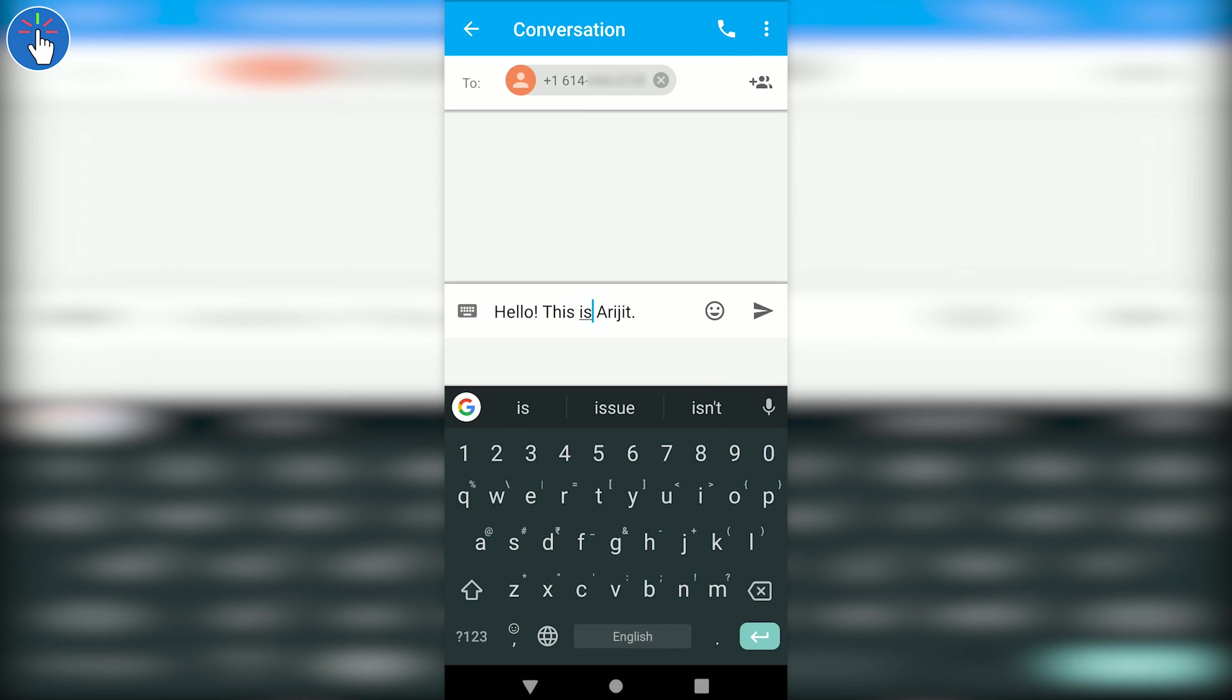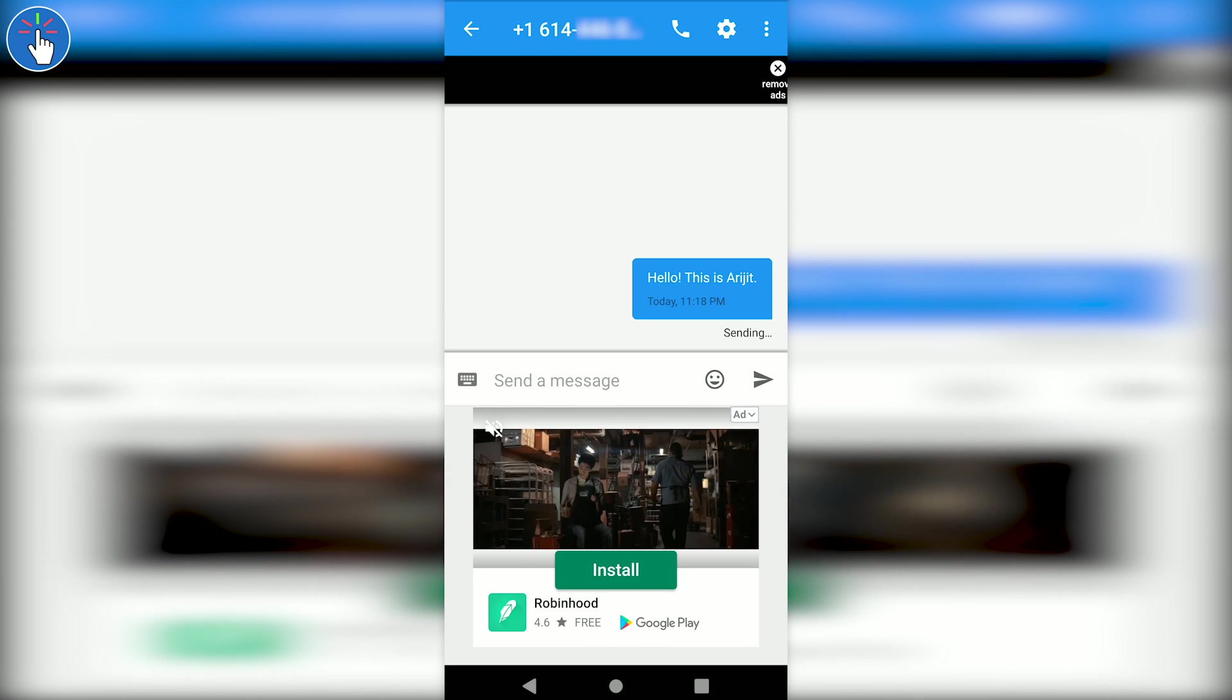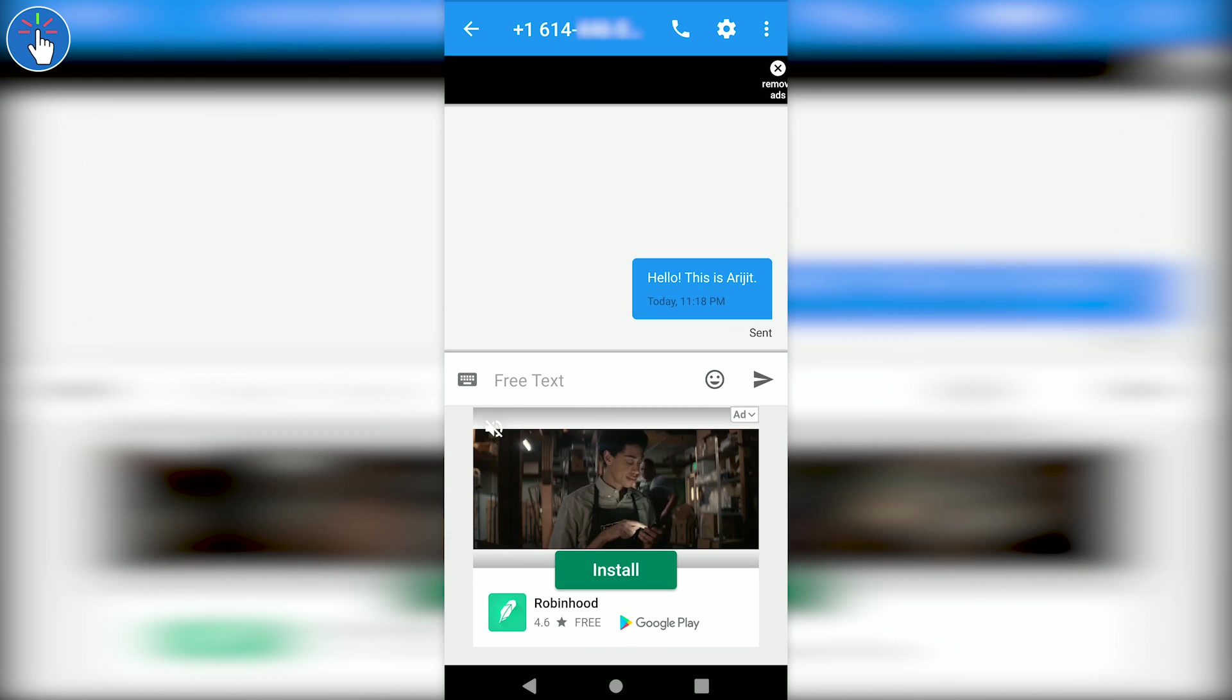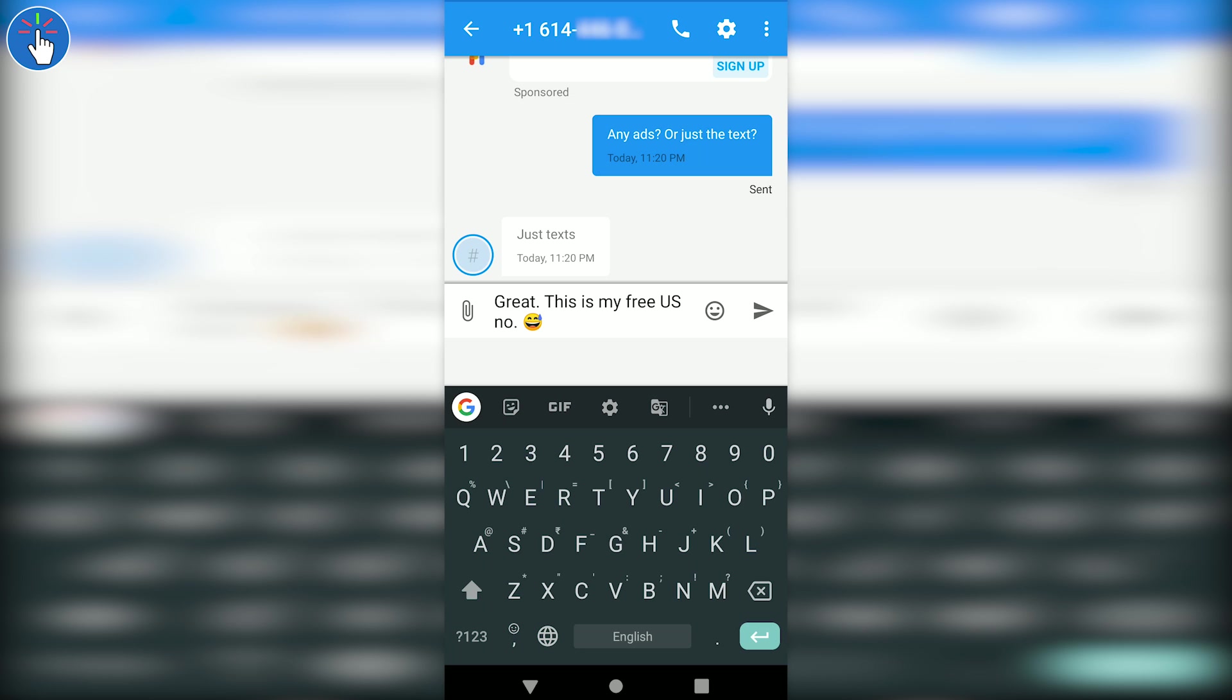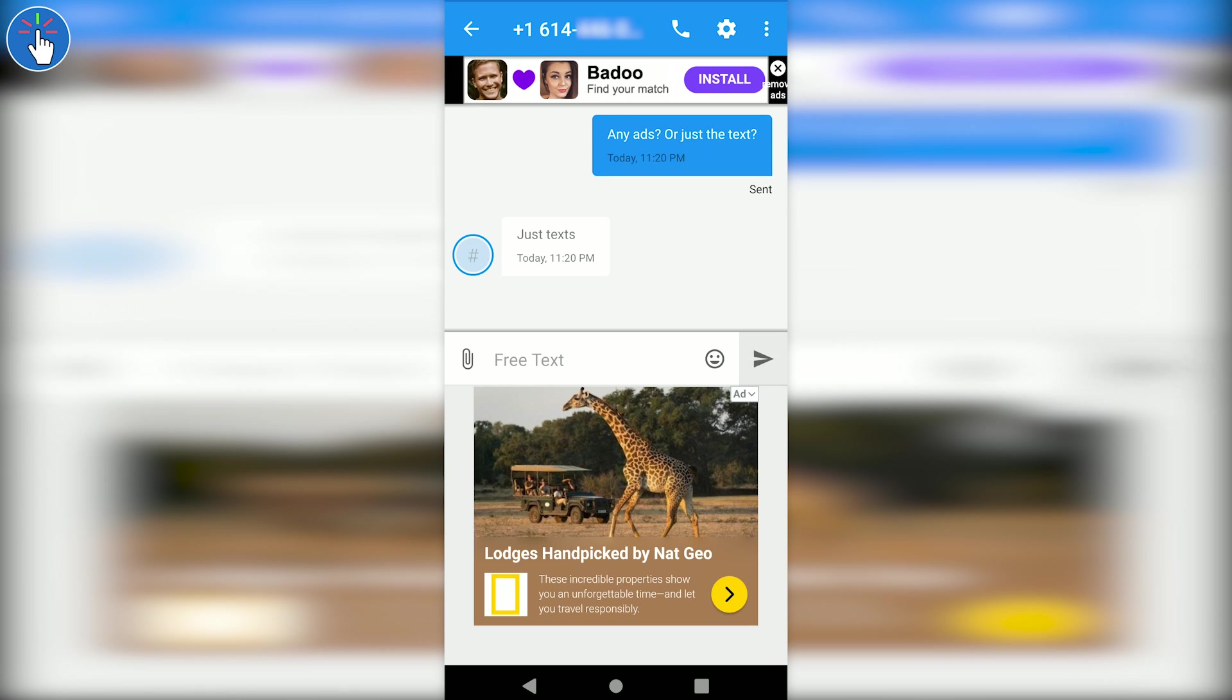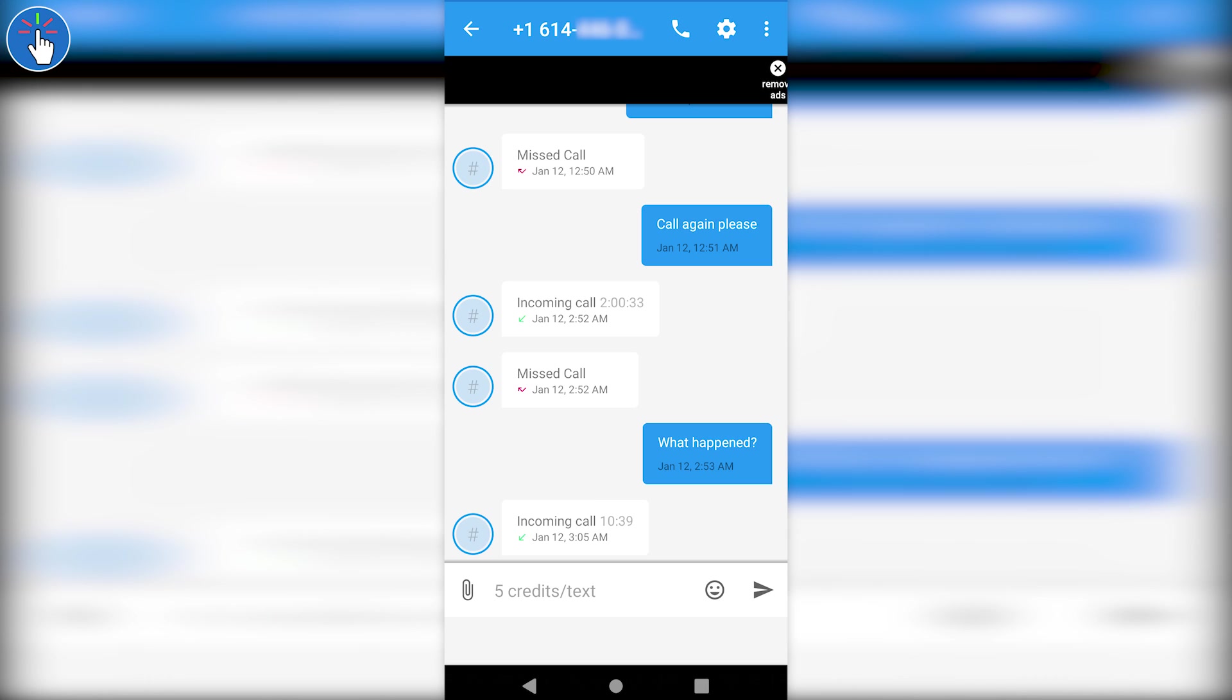We can receive calls on the number we chose, and we can also make outgoing calls to US numbers. I'm not sure about the limit or how many calls we can make. But here, as you can see, I have sent and received SMS text messages, made calls to US numbers, and received calls from US numbers.